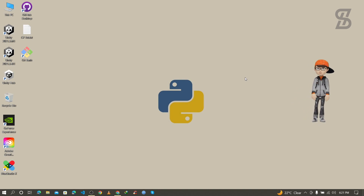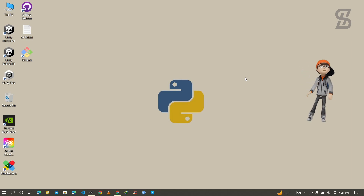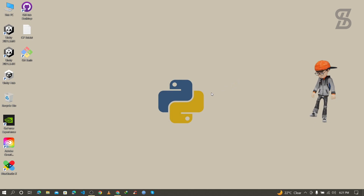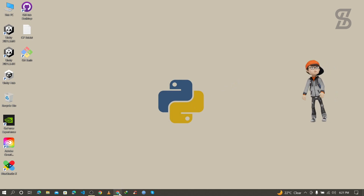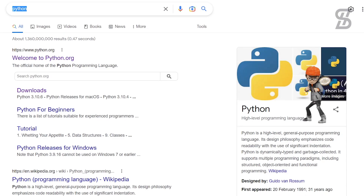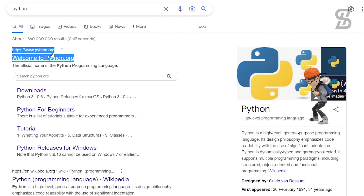To install OpenCV, first you need to install Python with pip on your device. To install Python with pip, you need to go to the browser and search for Python. You need to visit the first link, which is www.python.org.